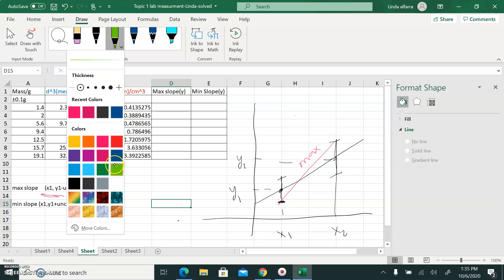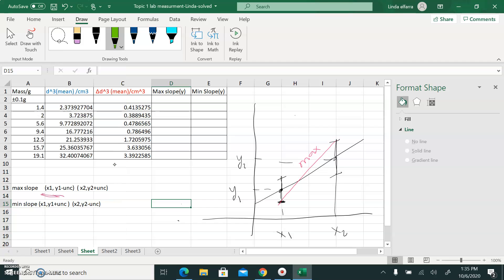If I connect the upper bar of the first point with the lower bar of the second point, this slope is not steep — it's the minimum, the minimum slope.